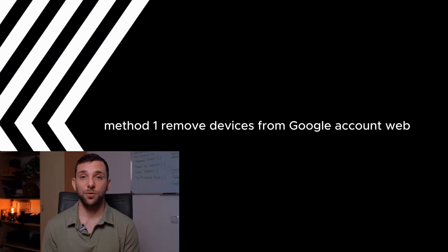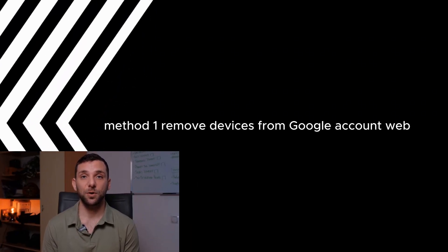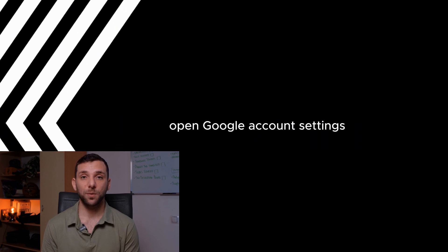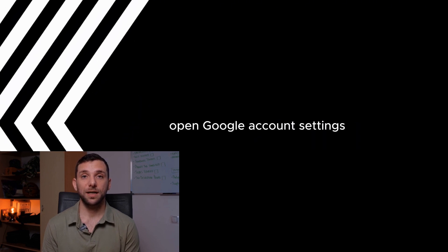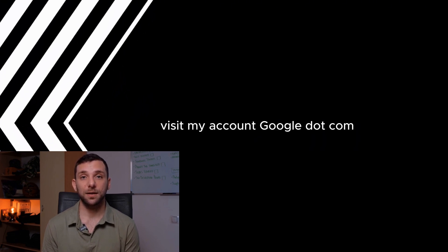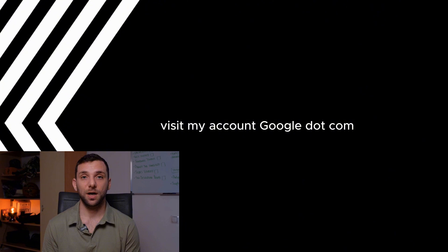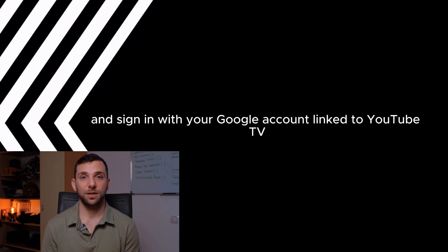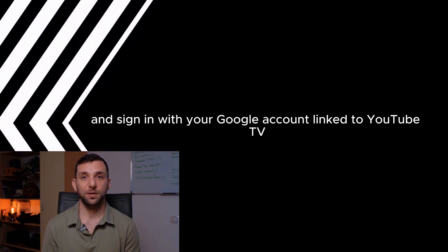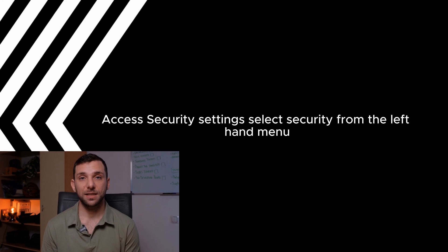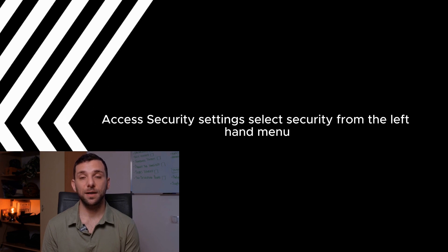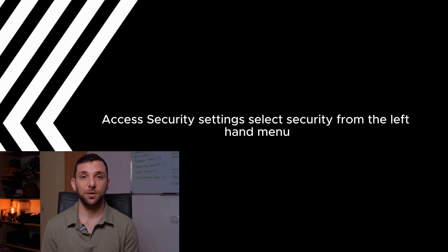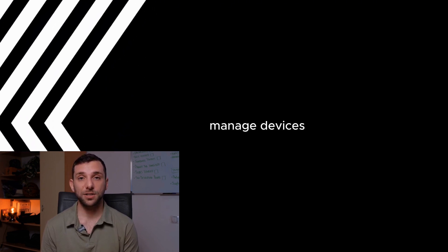Method 1: Remove devices from Google account. Web. Open Google account settings. Visit myaccount.google.com and sign in with your Google account linked to YouTube TV. Access security settings. Select security from the left-hand menu. Manage devices.